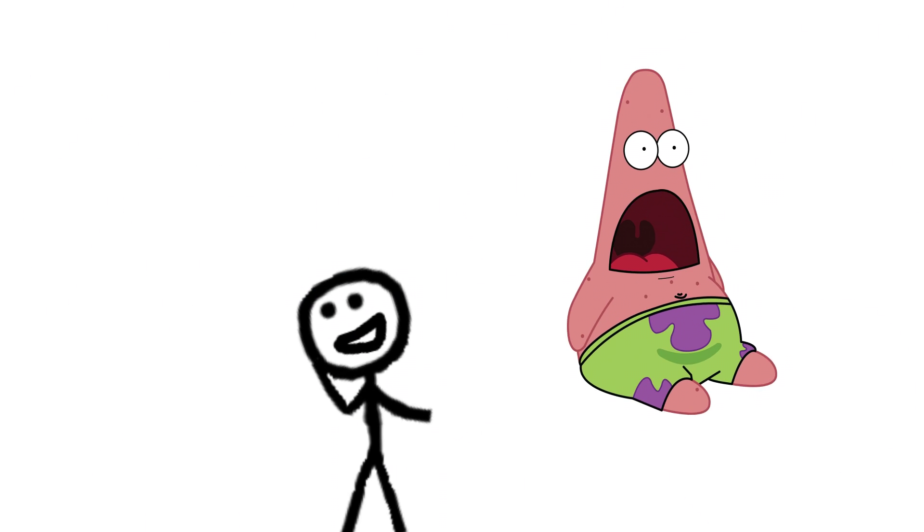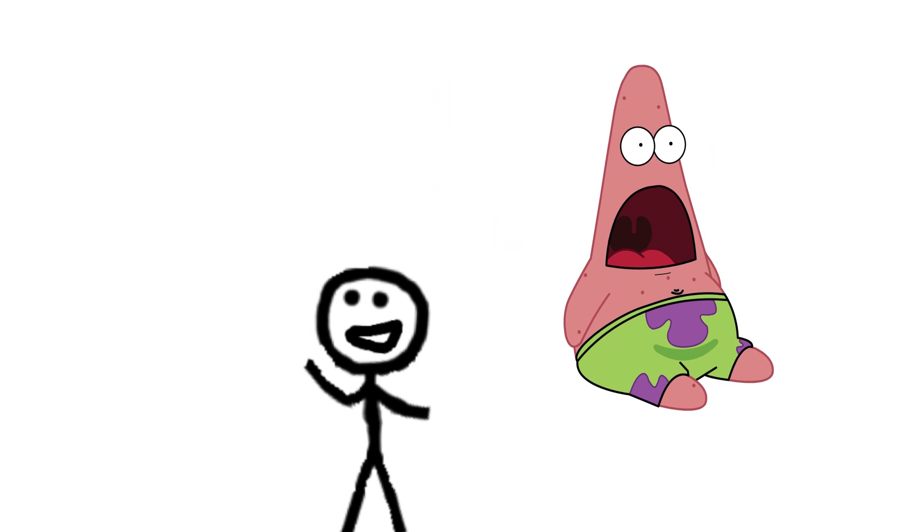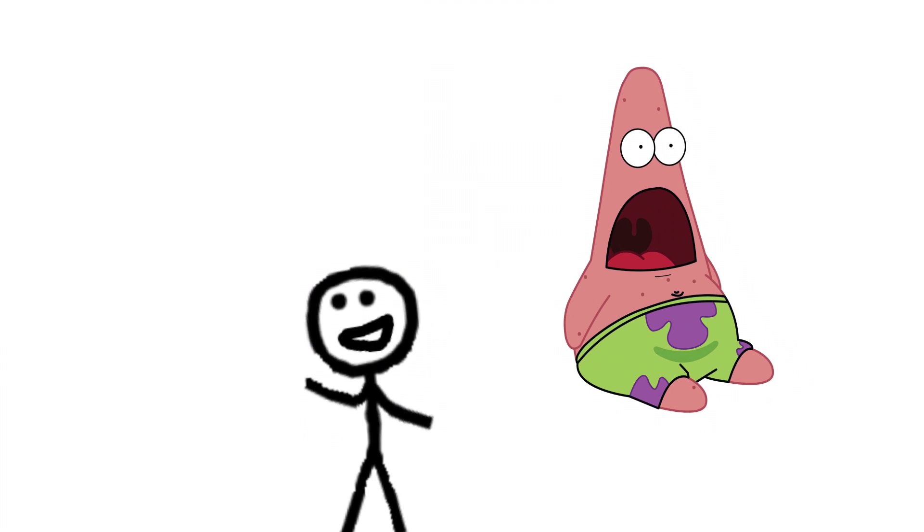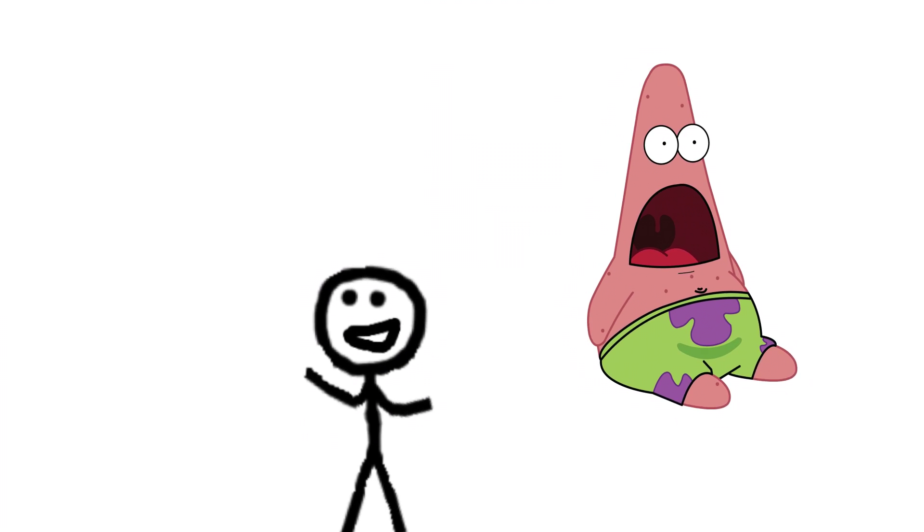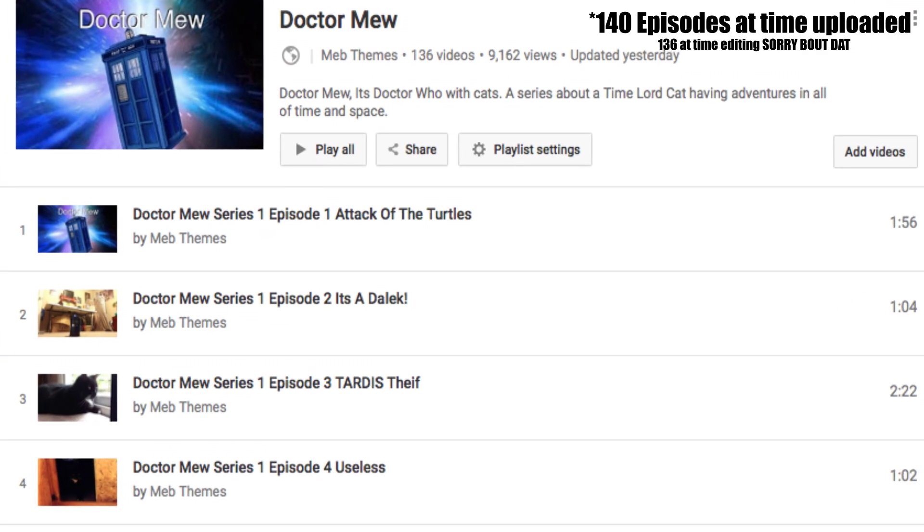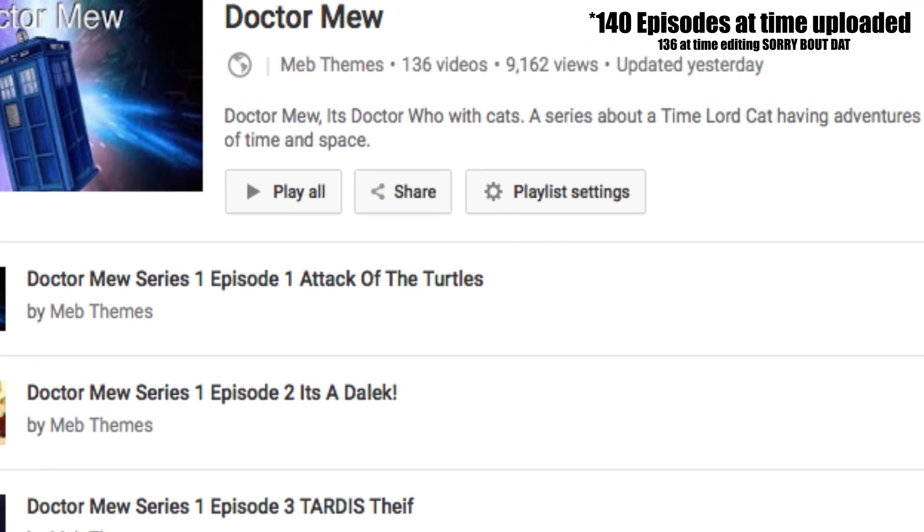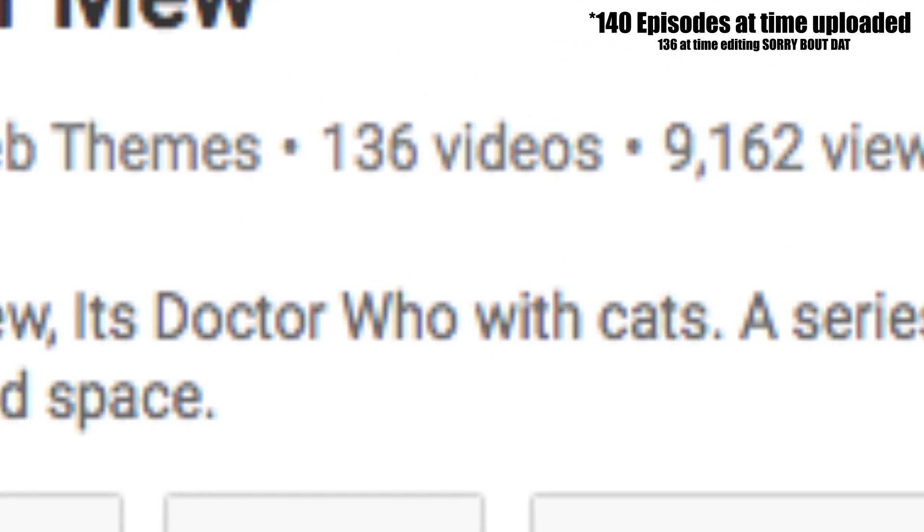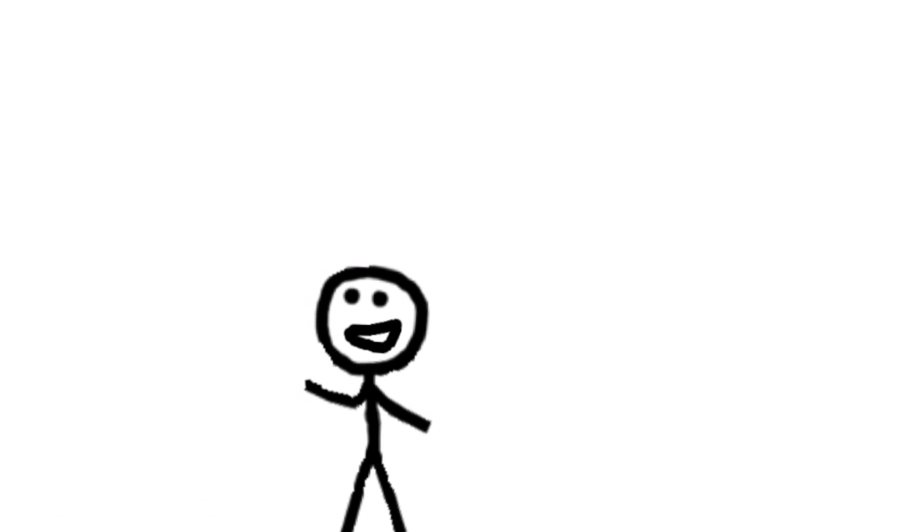My favorite TV show is Doctor Who. What? I know, right? I bet none of you even considered that. The hints are very subtle on my channel. I mean, there's only 140 episodes of a series called Doctor Mew that I made. Very subtle, right?